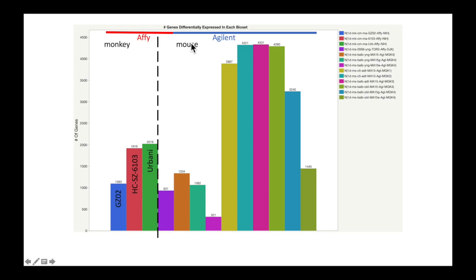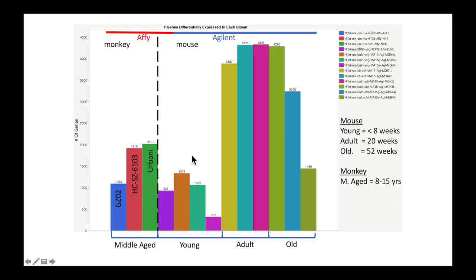Moving on to the mouse biosets, we can see the formation of two groups here based on the amount of genes that change — a high group and a low group. If we bring the variable age into the equation, we can see a correlation: young animals tend to have a lower response, or fewer genes that change due to infection, compared to the older animals. There is a definite age effect with the coronavirus infection — older people are more susceptible to the virus and seem to display more severe symptoms.